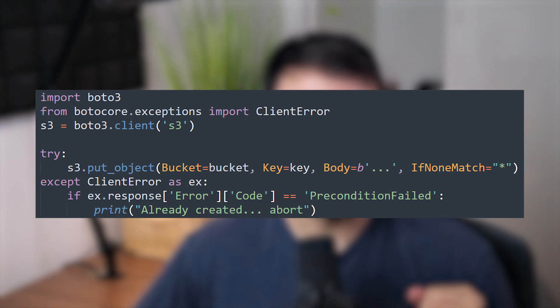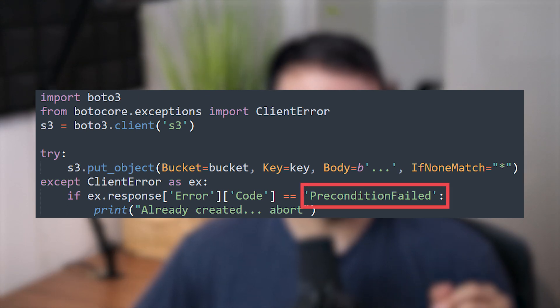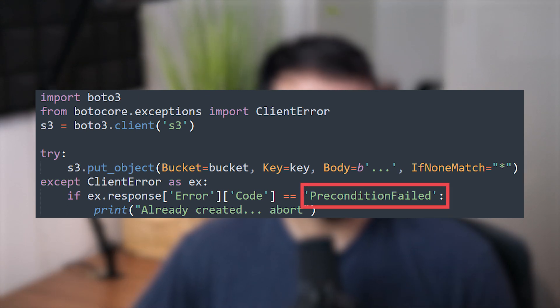Now we can look at the response for an error code called PreconditionFailed. If this error code is present, it means that S3 already has an object with this key name in your bucket.